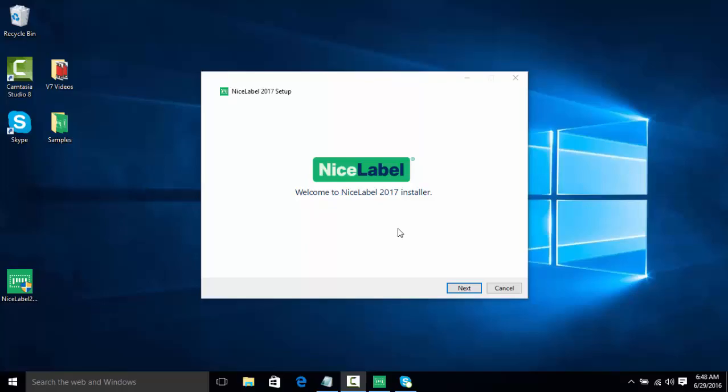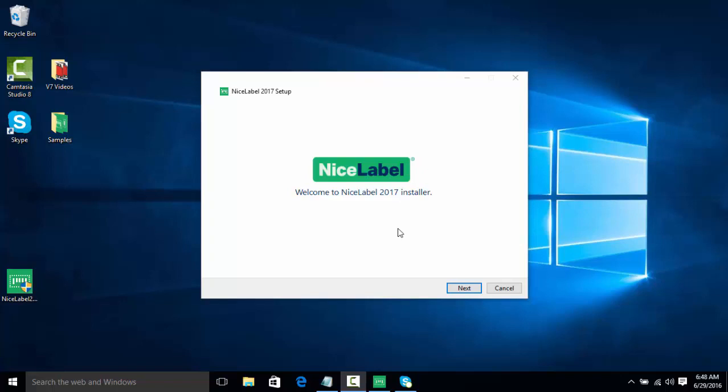Hello everyone and welcome to this NiceLabel video on installing and activating your software. In this video we're going to learn how to install NiceLabel using our single installer, as well as activate the software and switch between versions of the software, such as Pro or Express, without having to download any extra software.